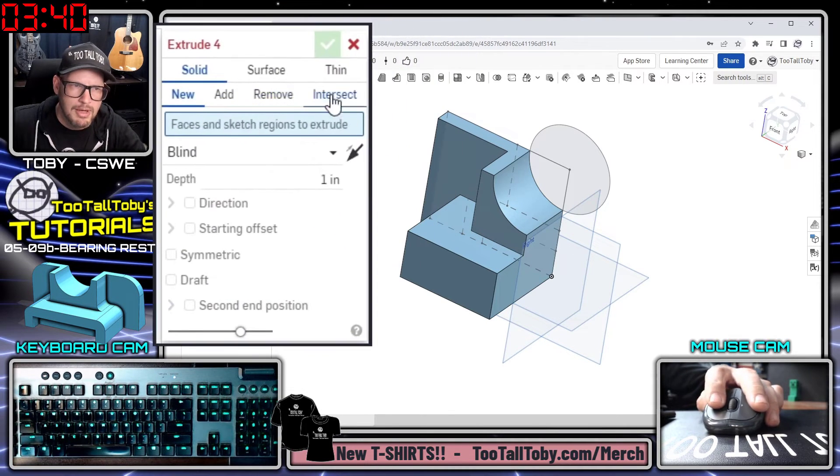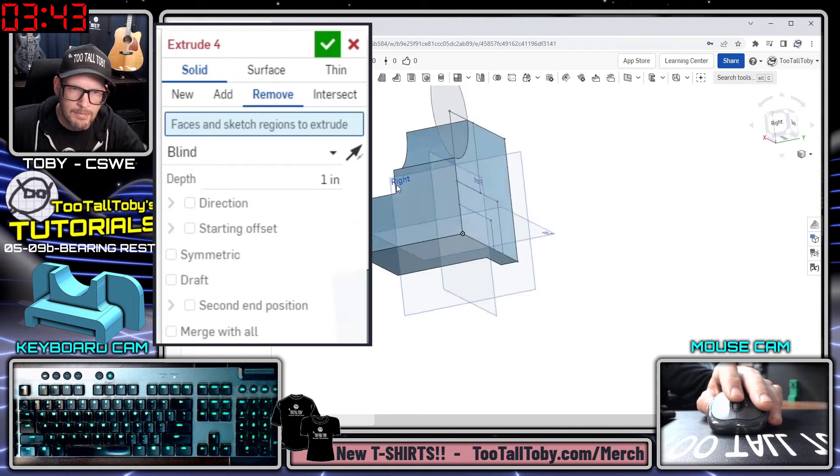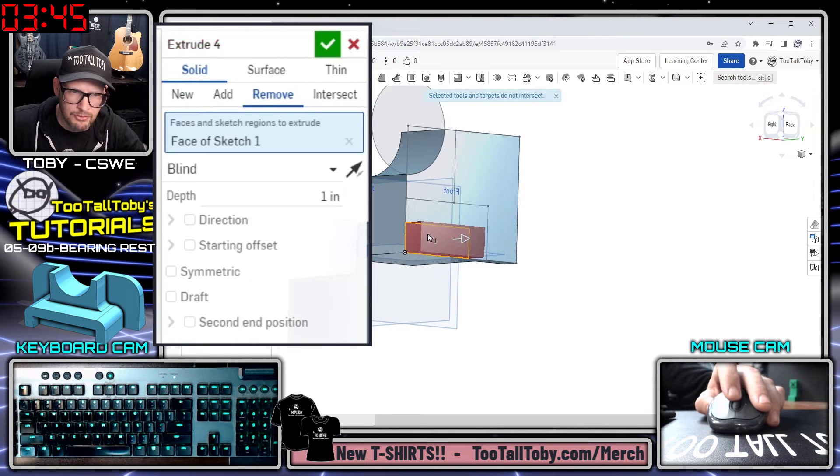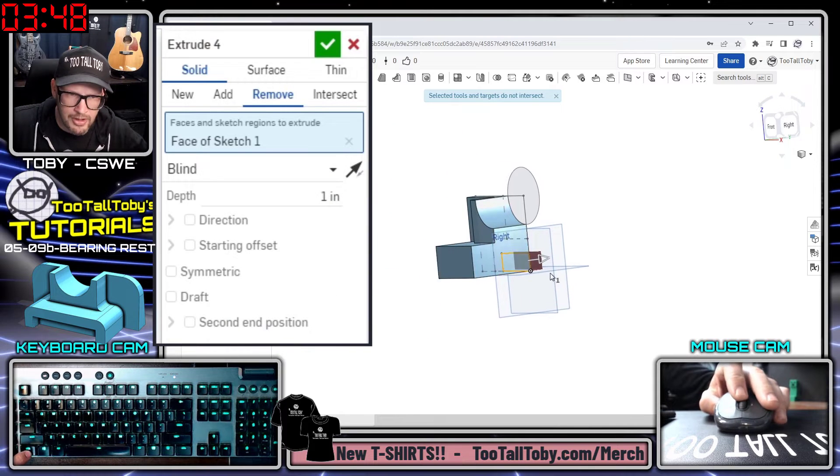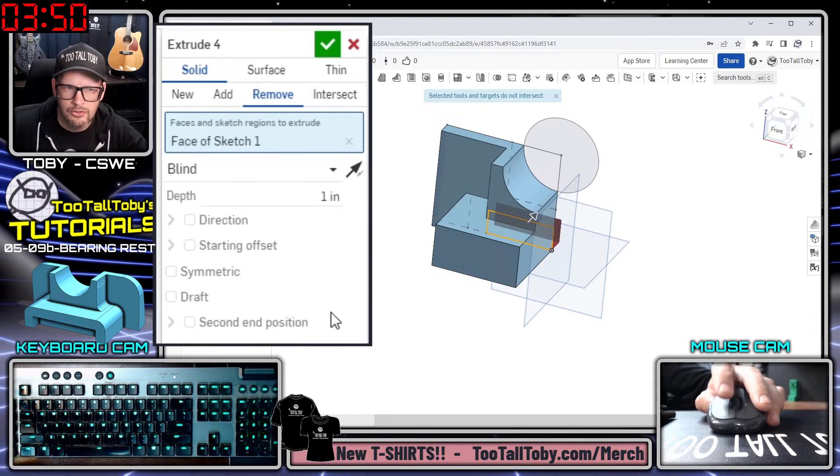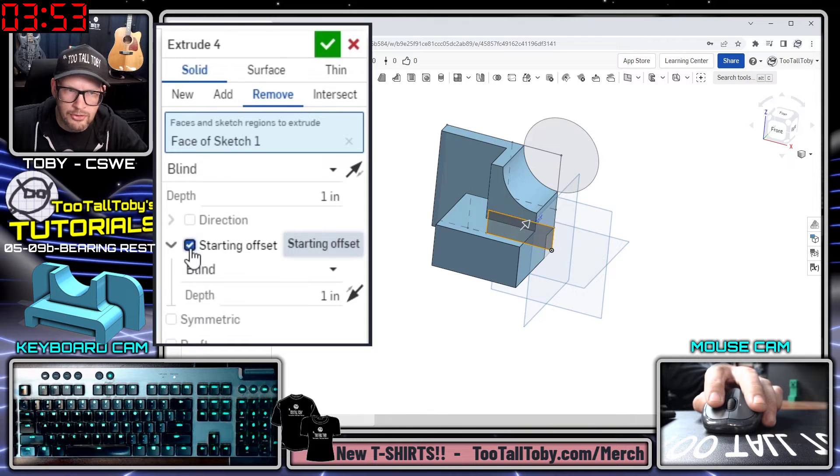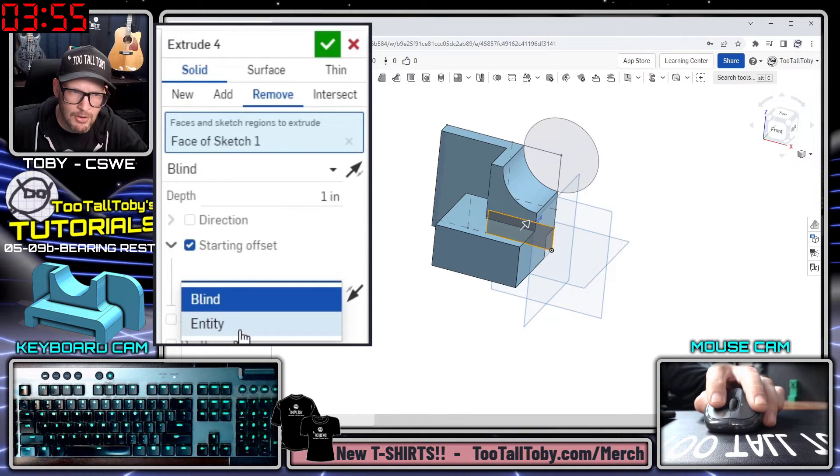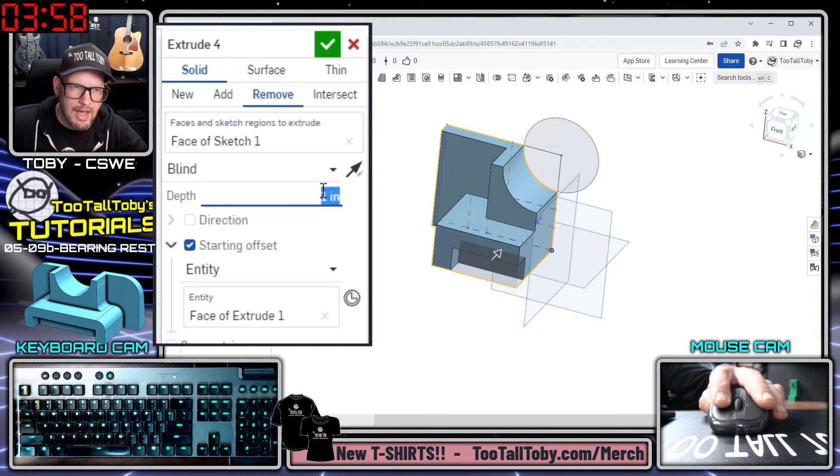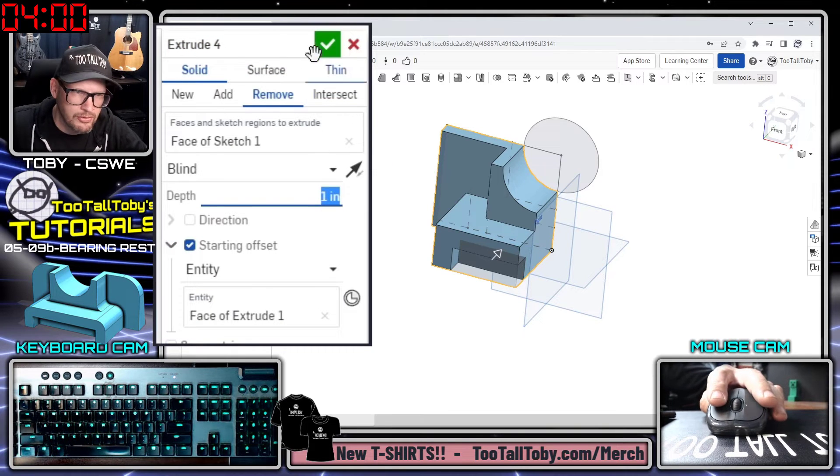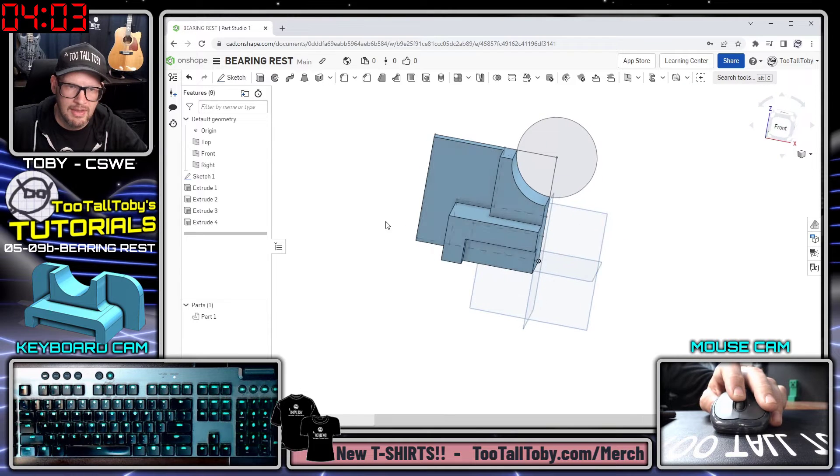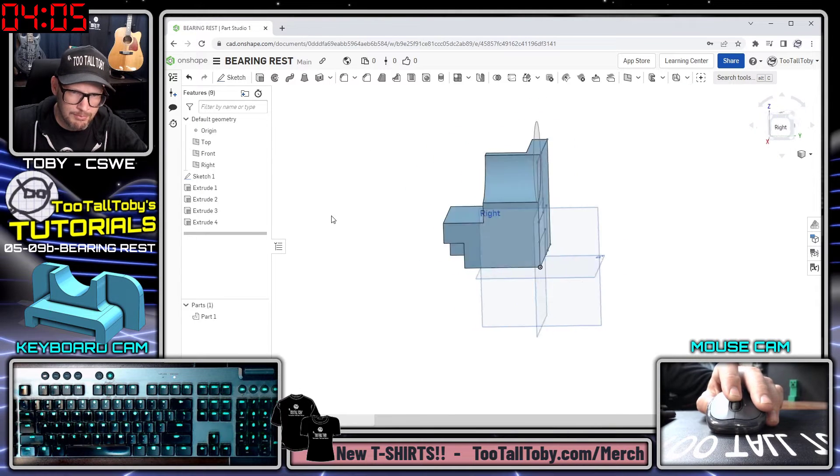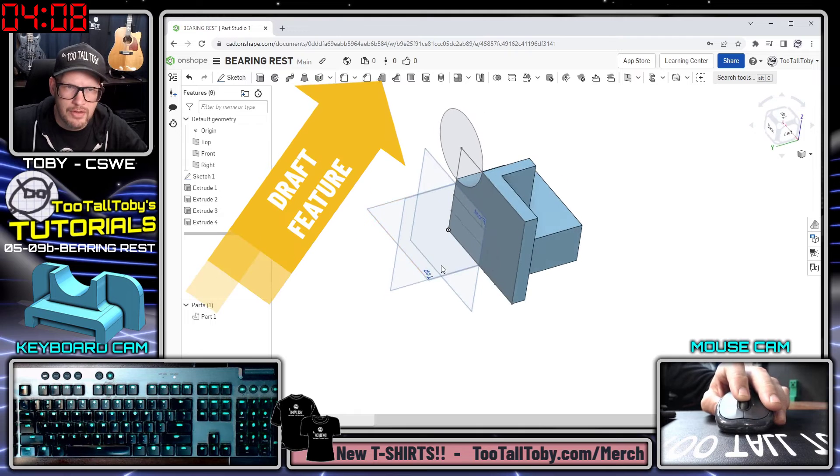Now I need to do a cut extrude. So once again in OnShape I do an extrude, but here in the extrude menu I'm going to choose remove, and the region I'm going to remove is going to be this region here. Now that's obviously not going to start at that sketch plane but instead is going to start from an offset. I'll say that I'm going to be using a starting offset here, that that is going to be offset from an entity, that'll be this face here, and that cut extrude is 1 inch. So that is already set up to be correct, so I can hit the green check mark there.